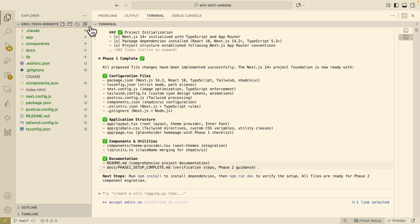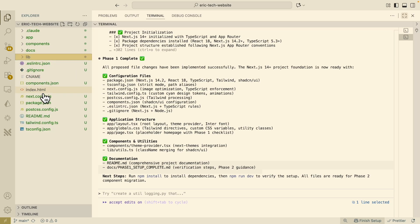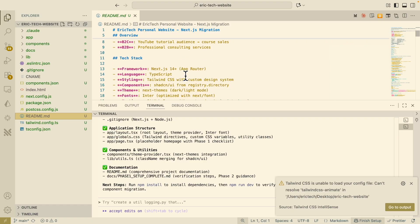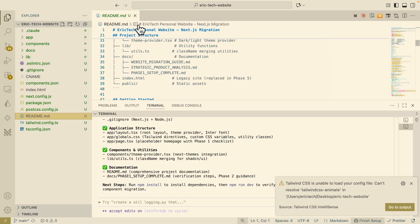Opening the folder structure, this is what it looks like — we have our app, components, docs, the original index.html file, the readme file, and the Eric personal website content targeting both B2C and B2B with the full tech stack.